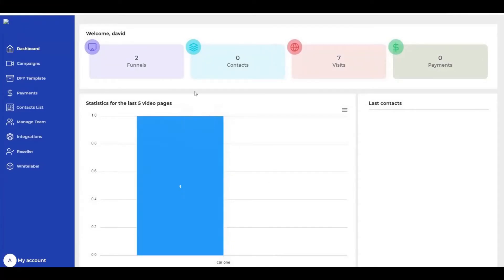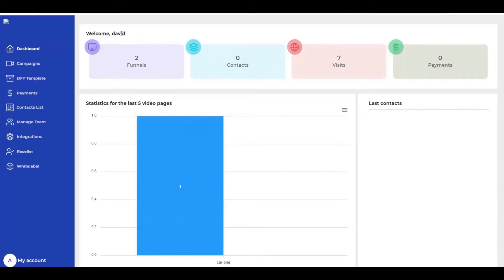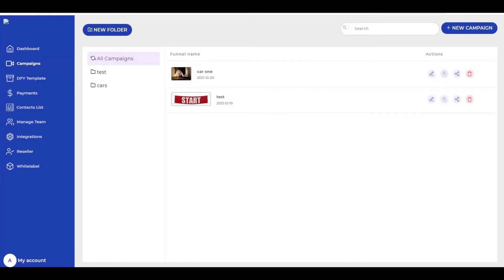Here in video funnel, you have this beautiful dashboard. You have statistics — you can see how many visits you have and how many funnels you have. You can use this video funnel for your business or for recruitment, because it gives you an option to interact with your clients using videos. Your clients can also respond and interact with you in video.